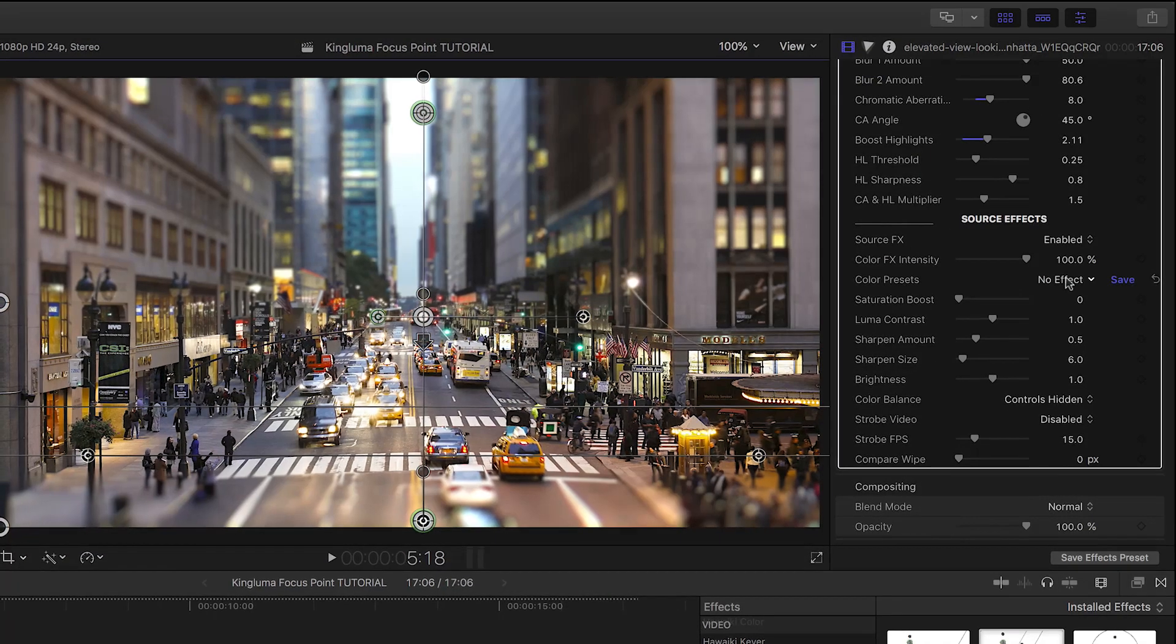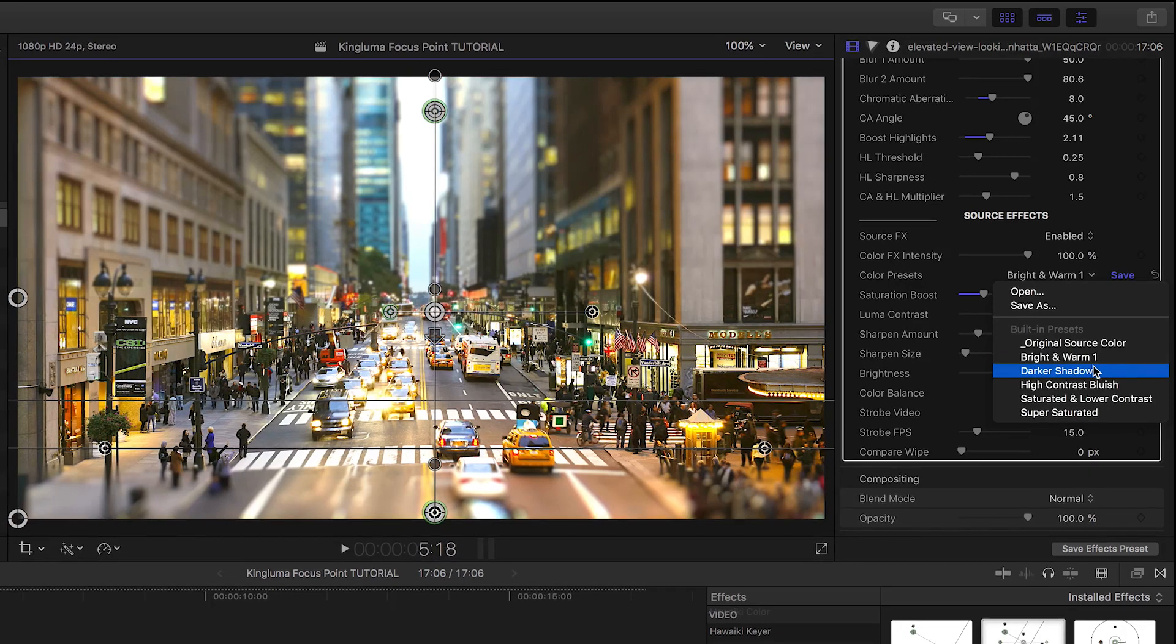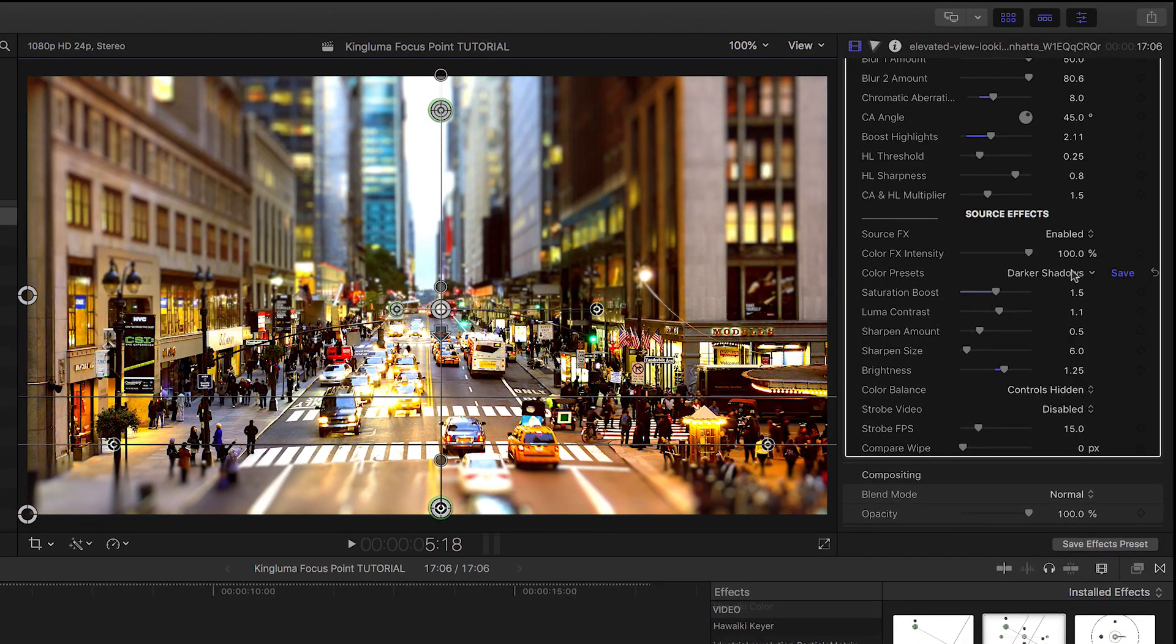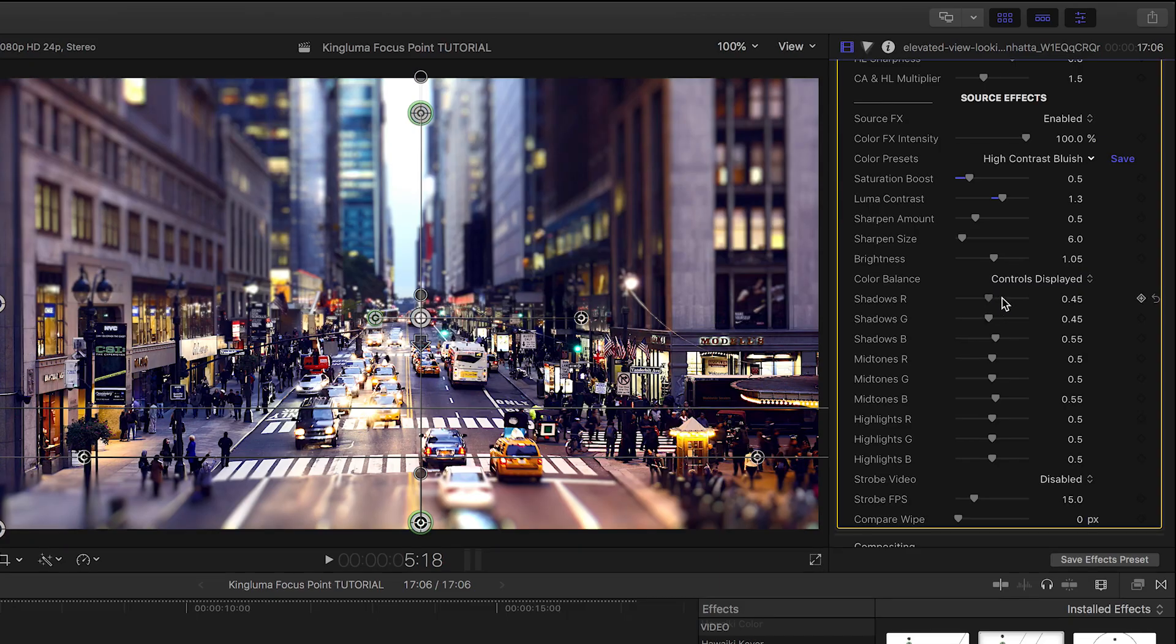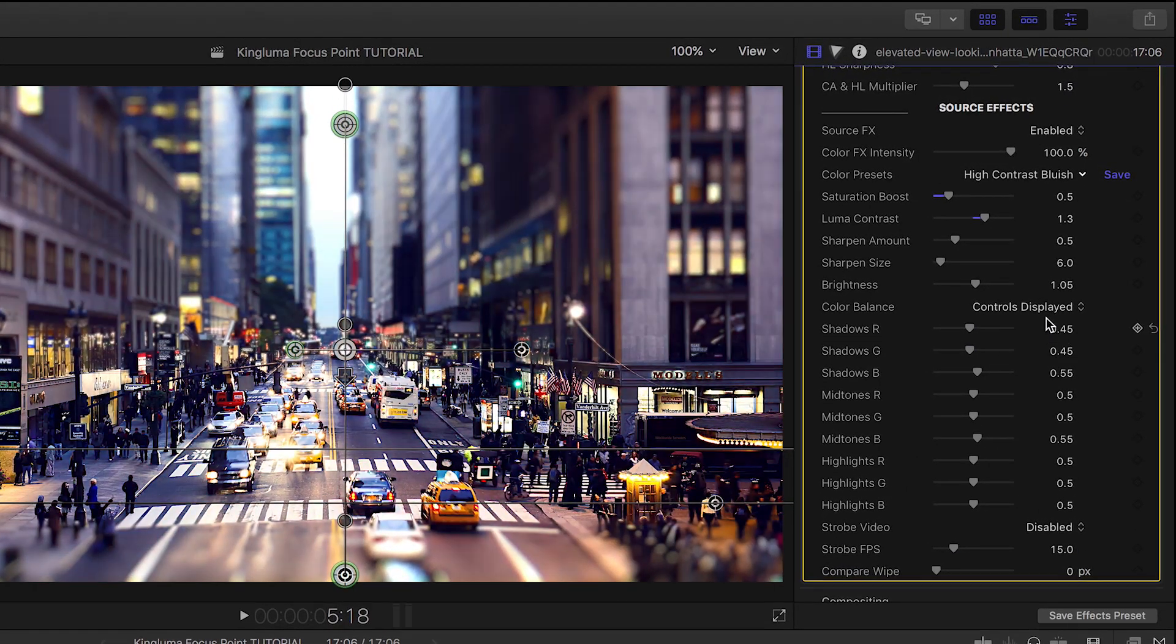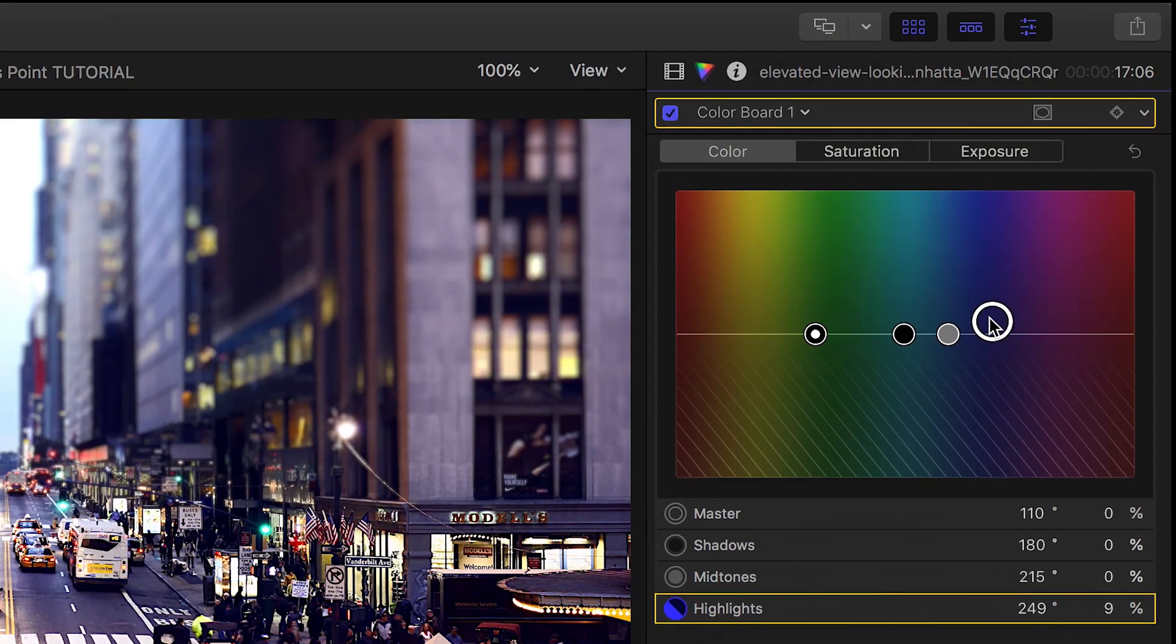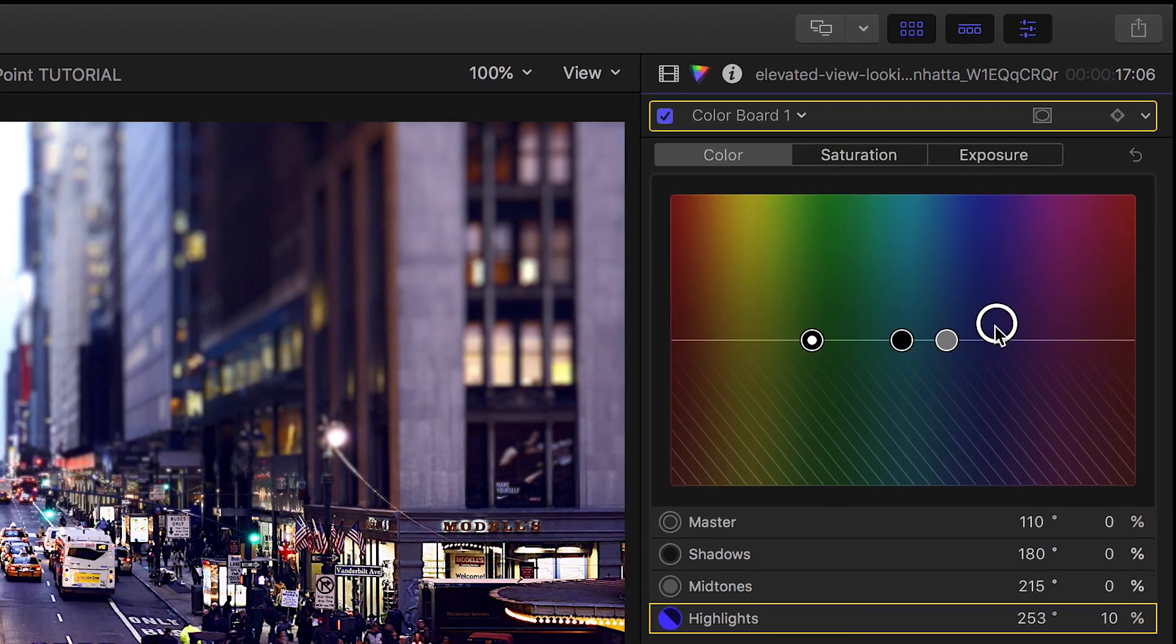Next up, King Luma has included some excellent effects for the source footage. There is a drop-down of color presets that give you some cool looks. I like high-contrast bluish for this footage. There are further standard color balance controls that come in handy to really dial in your look. You can show or hide them if you'd like to get them out of the way. The Final Cut Pro color board for color correction will work with focus point as well.